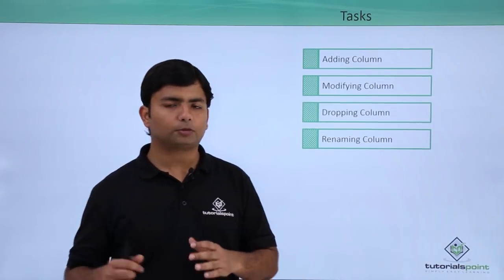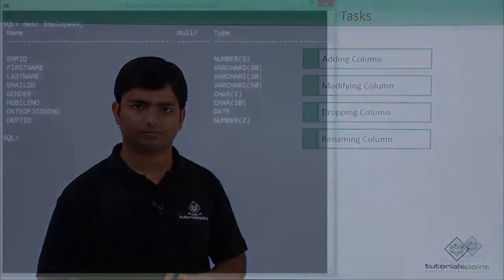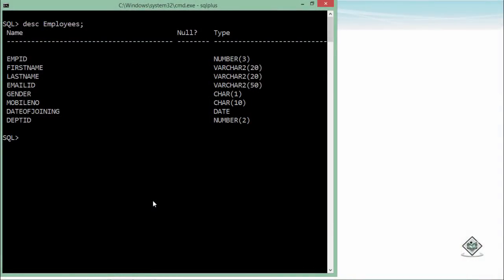Let's perform all these tasks practically. As in the previous video, we created the employee table with a specific structure. After that, if I want to make any changes in the structure of this table, I'll have to use the ALTER TABLE command, because dropping the table would not be a good idea since your table may already be carrying some data.